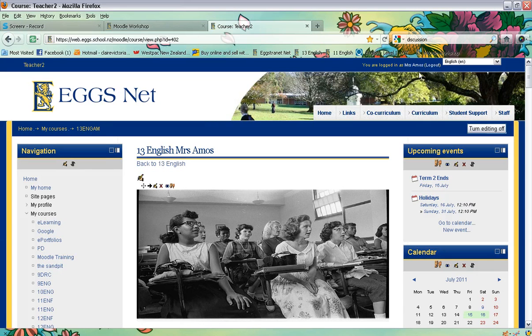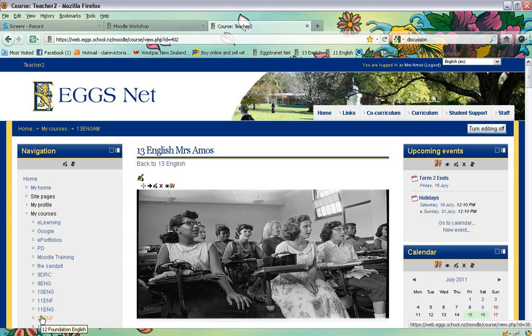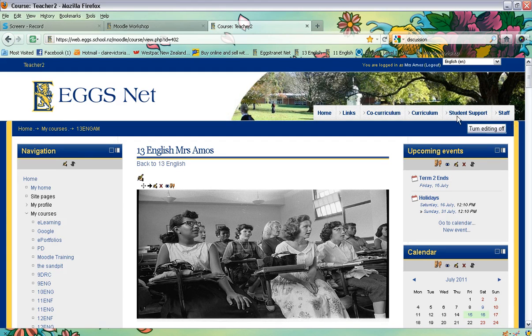First thing you need to do is make sure that you are logged in, then locate the class Moodle page that you'd like to work in, and then make sure that the editing is turned on up in the right-hand corner.